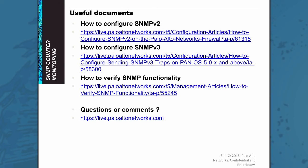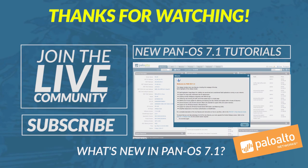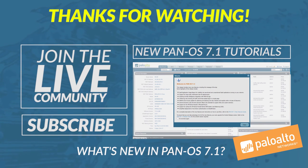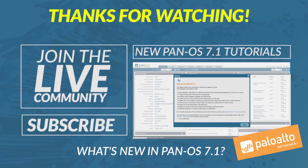Here are some useful documents that cover some of the topics that were discussed in this video. Don't forget if you have any questions or comments you can reach out to us through our website live.paloaltonetworks.com. That concludes this video on SNMP counter monitoring. Thanks for watching.